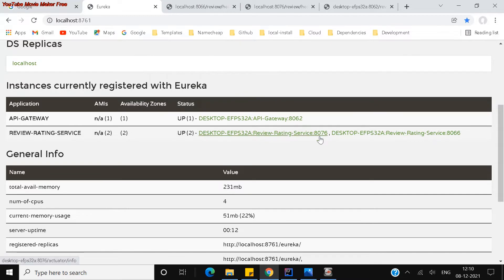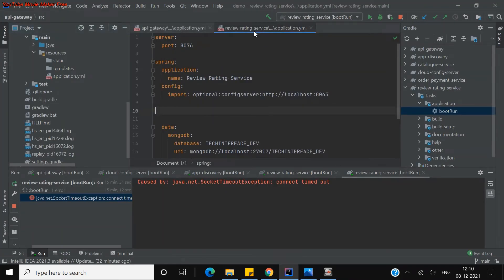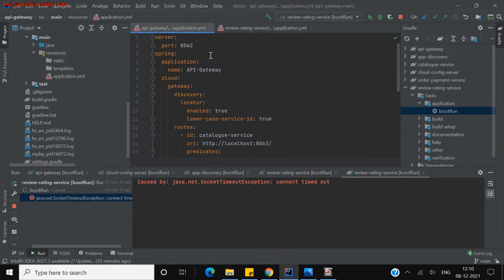One is on 8076, one is on 8066. It is showing two here because let me show you the API gateway configuration.